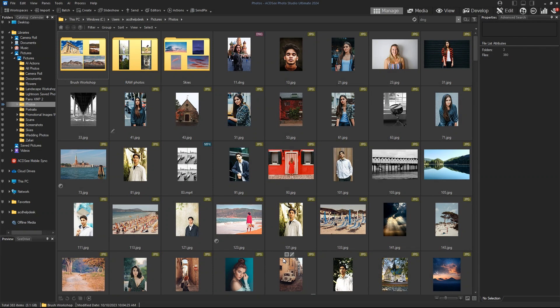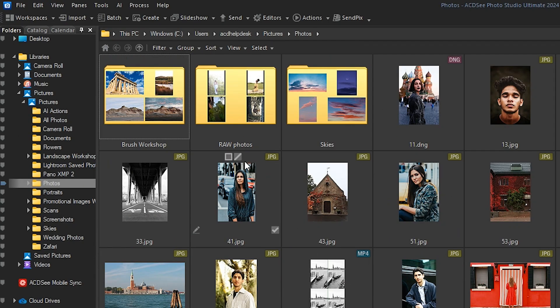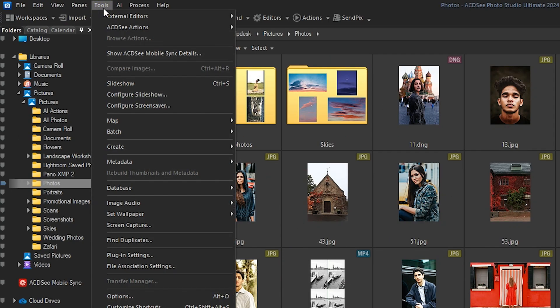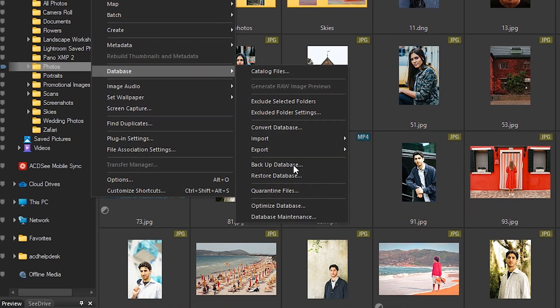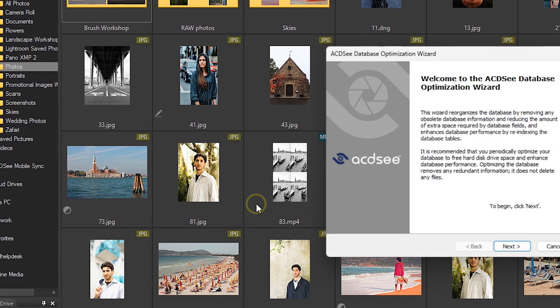First, it's always a good idea to optimize your database before starting the conversion. In the previous version of ACDC, go to Tools, Database, Optimize Database.